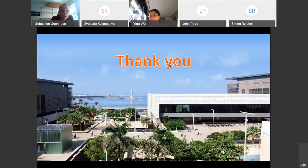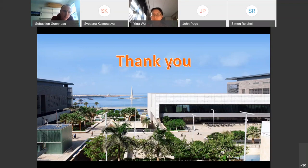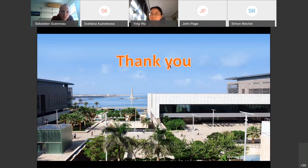Thank you so much for this fantastic talk. I think we will have many questions on this deep learning method. Anyone wants to start with the questions? Thank you so much for watching.